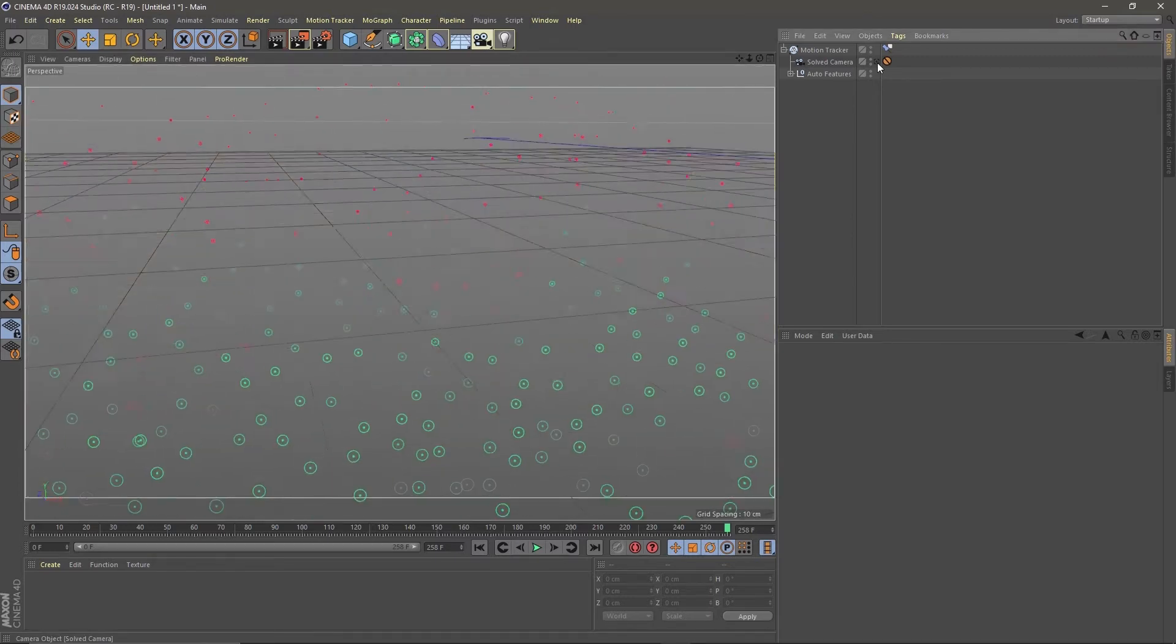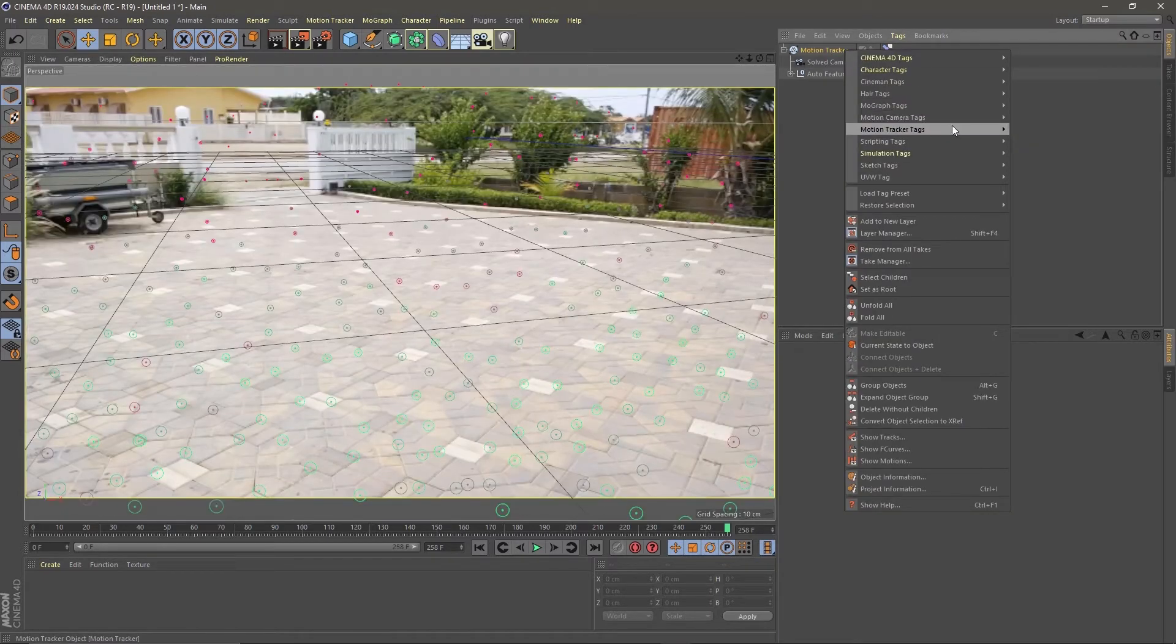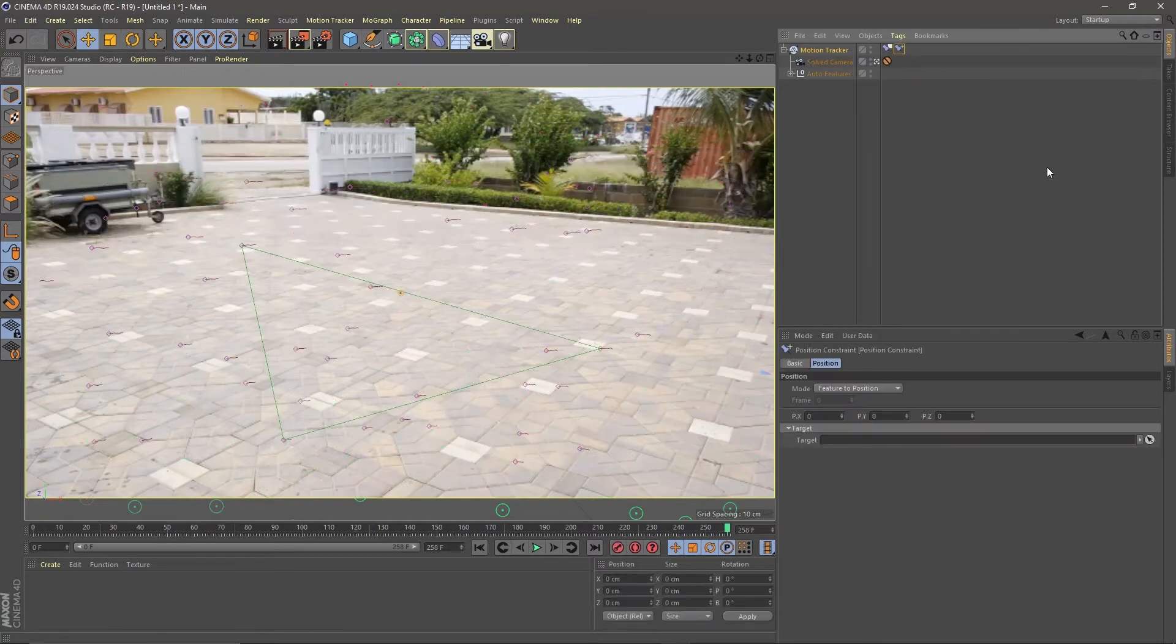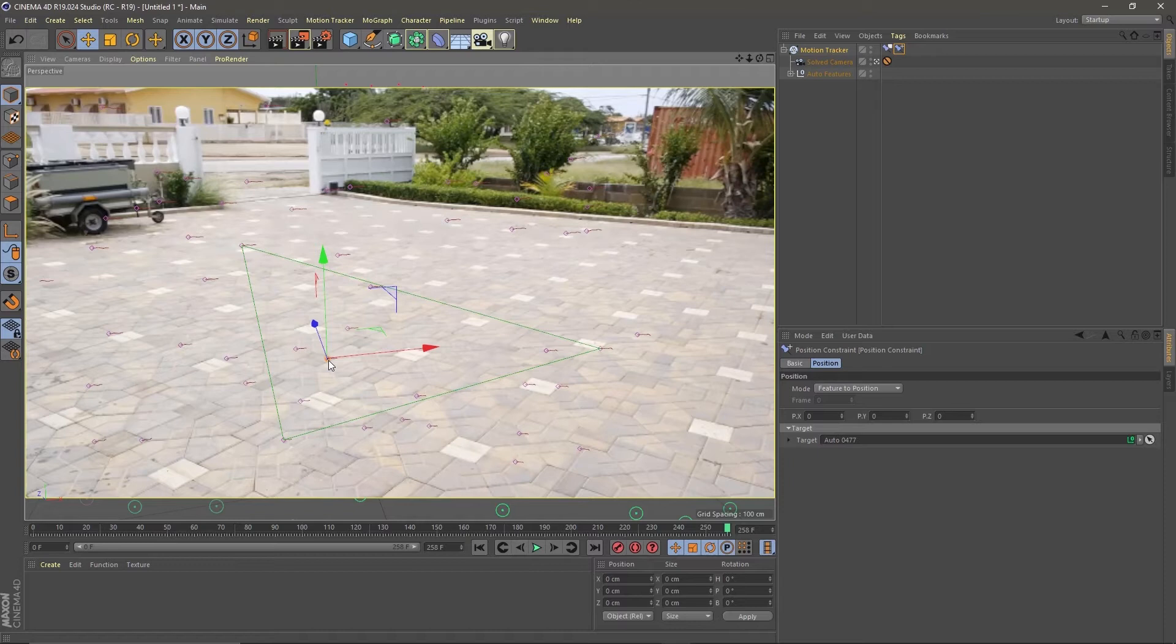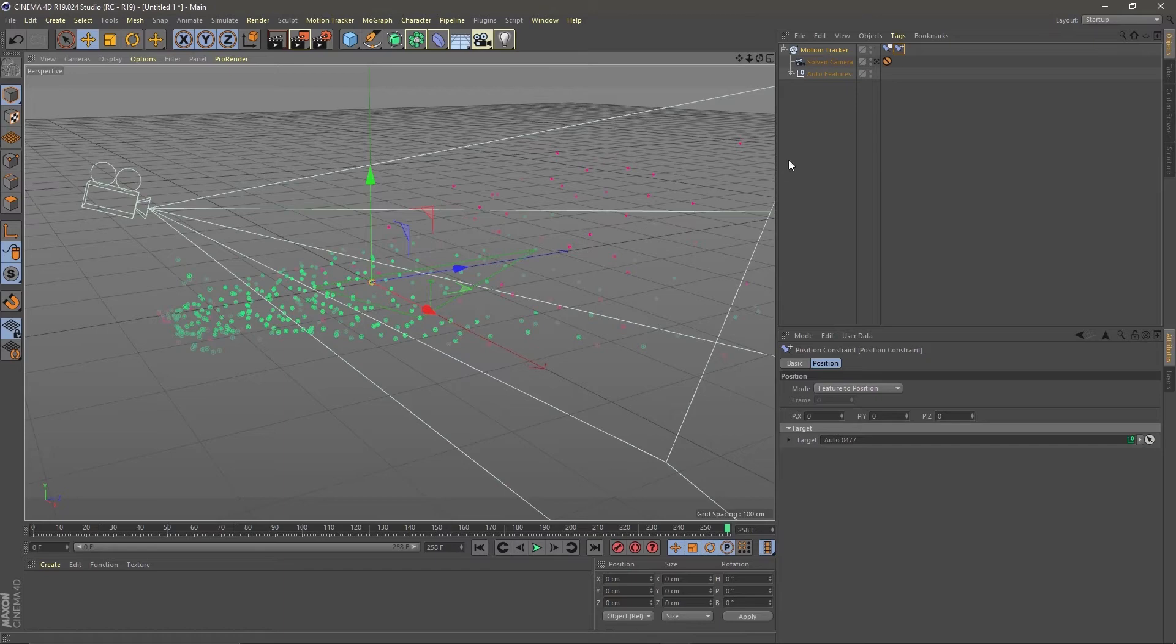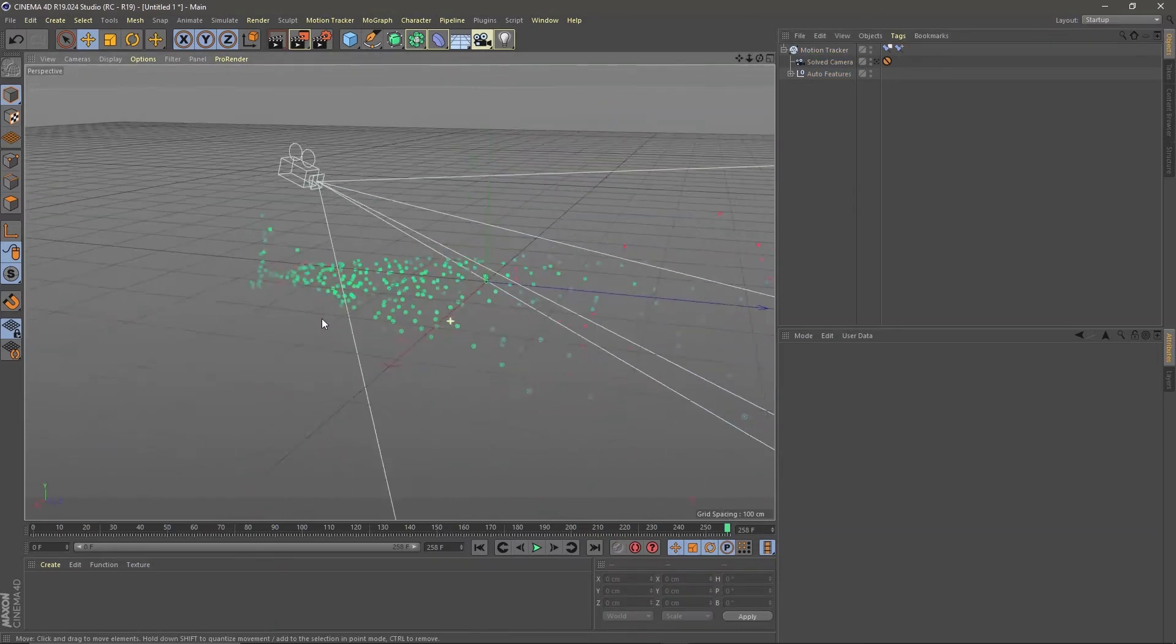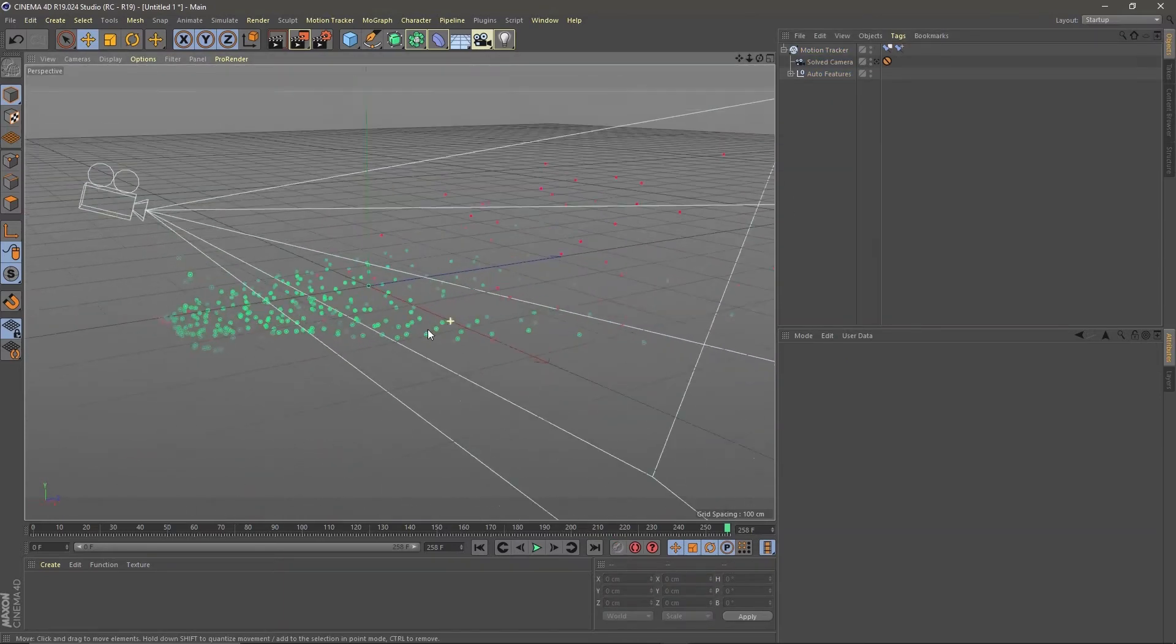Now go back into the motion tracker camera, right click on the motion tracker again. Go to motion tracker tags and add a position constraint. Drag the circle to one of the green tracking points within the triangle. Now that's it, the motion tracker is orientated correctly. It's right in the middle of the world.